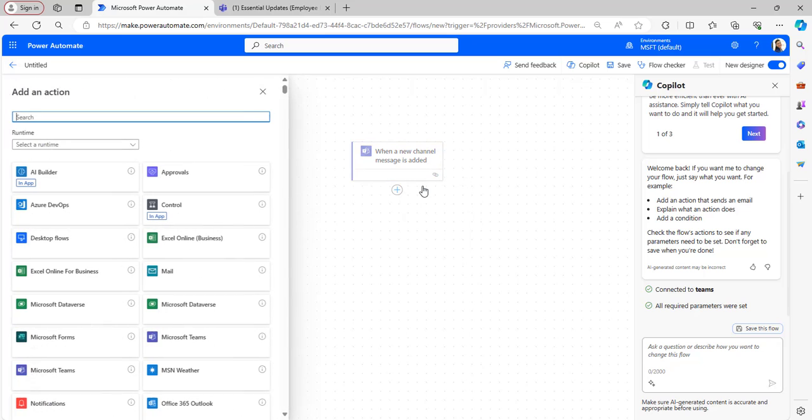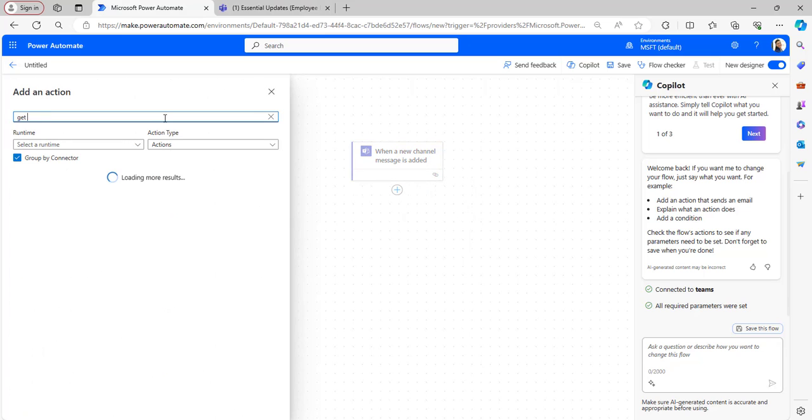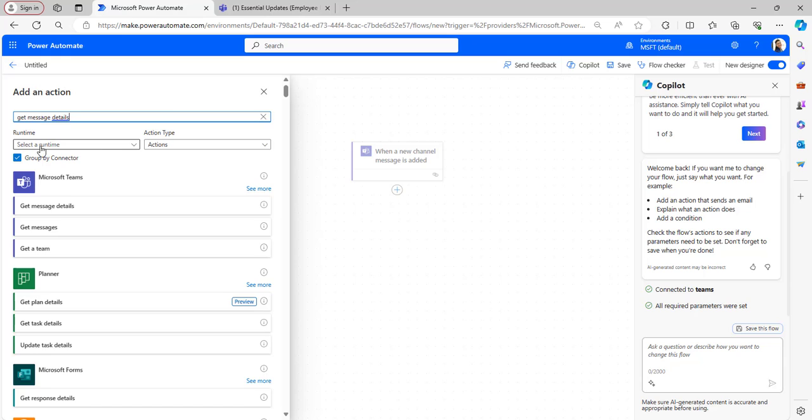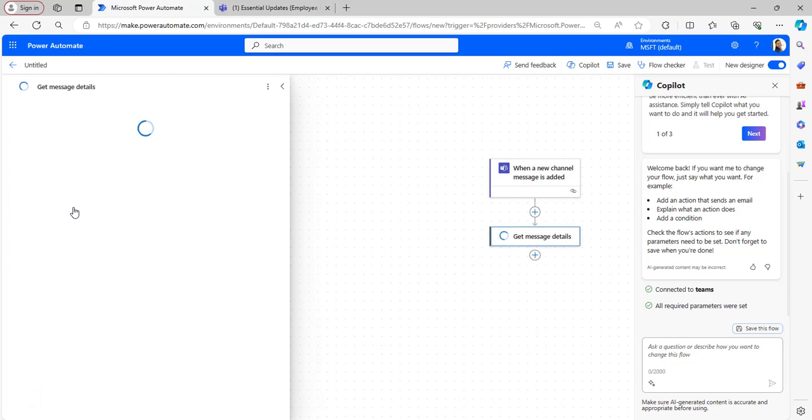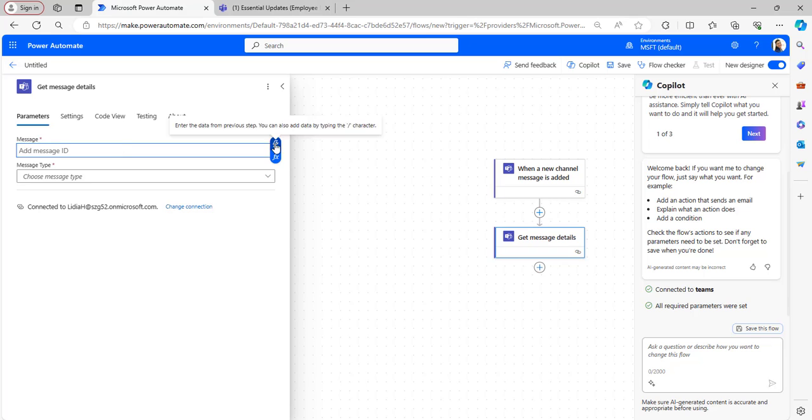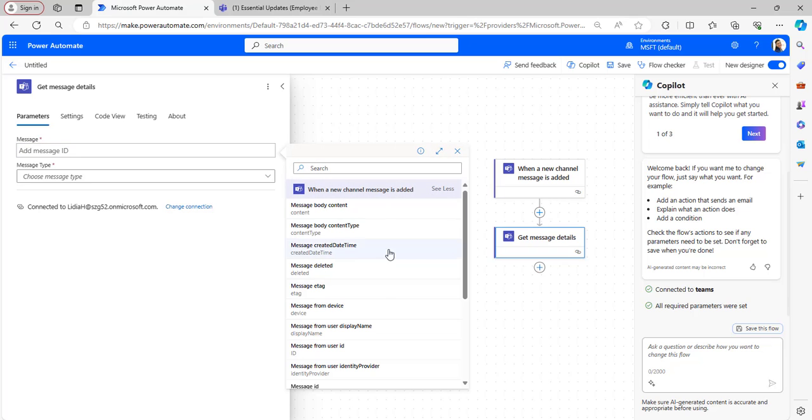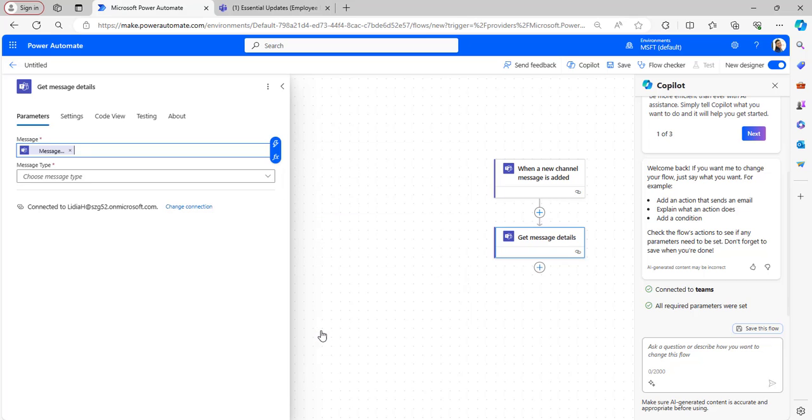After that, I wanted to get the details of that message, so I will be taking Get Message Details. Take the flow action Get Message Details.